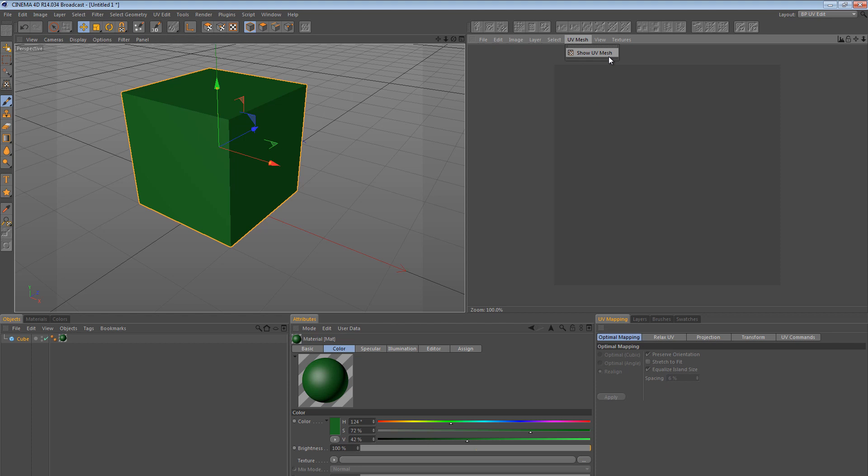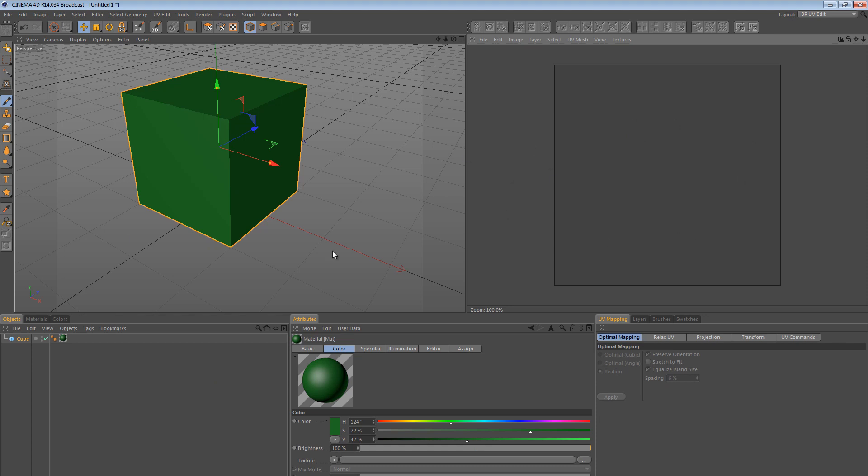So if we say Show UV Mesh, we actually see a faint black line. Now what we're seeing here is we're seeing the flat UV space, horizontal vertical, mapping to this cube. So to simplify things, by default Cinema 4D has a default mapping for most of its primitive objects. So the cube, each face of the cube, gets mapped to the UV coordinates of the square.